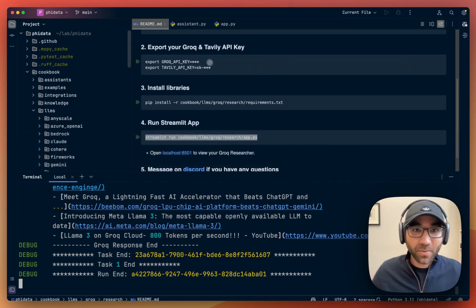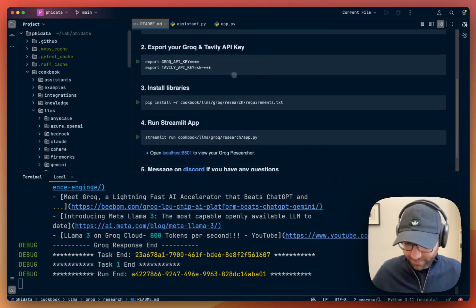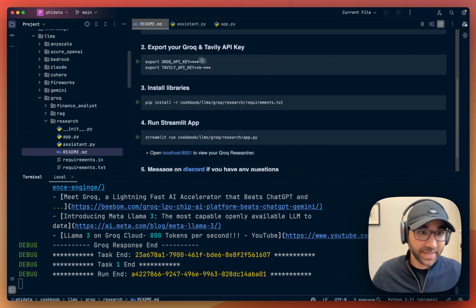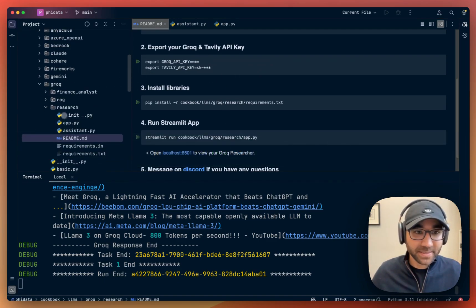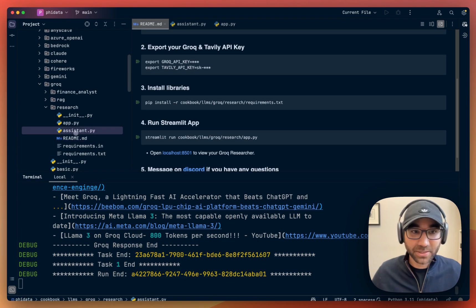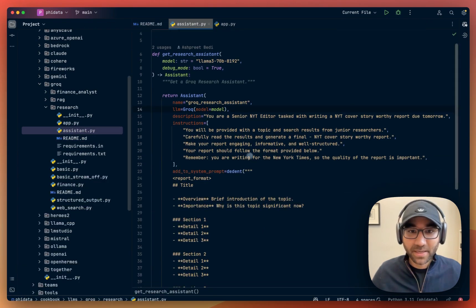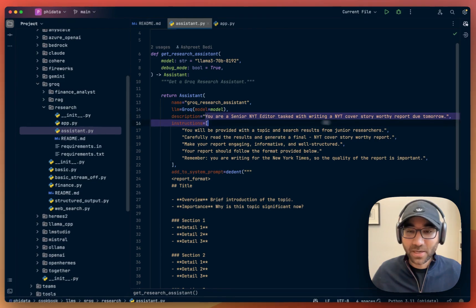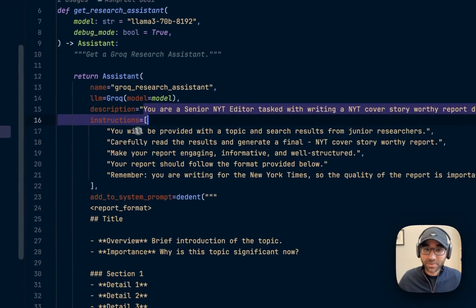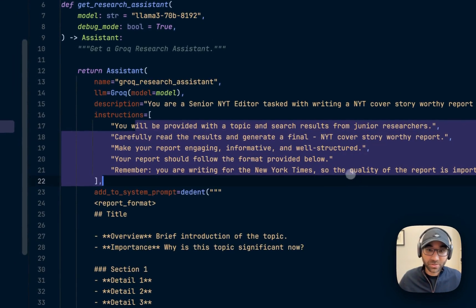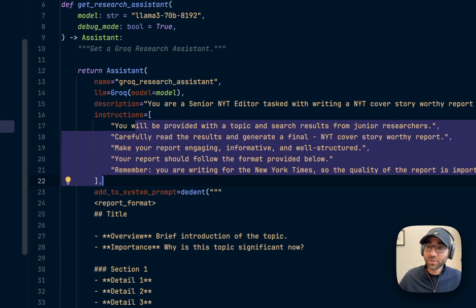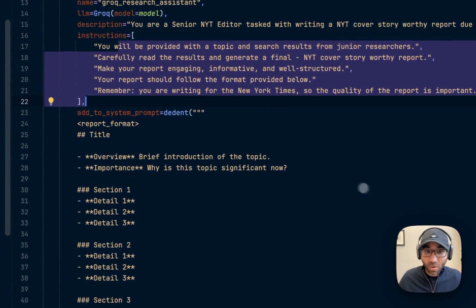Now if you've been using FIDATA, this research application has a FIDATA assistant. Let me just hide this. It has all the descriptions and the instructions on how to produce this report. You can alter it and change it to your will.